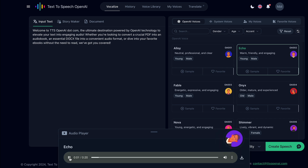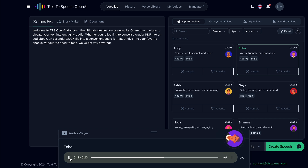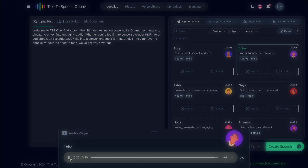Welcome to TTSOpenAI.com, the ultimate destination powered by OpenAI technology to elevate your text into engaging audio. Whether you're looking to convert a crucial PDF into an audiobook, an essential docx file into a convenient audio format, or dive into your favorite ebooks without the need to read, we've got you covered.